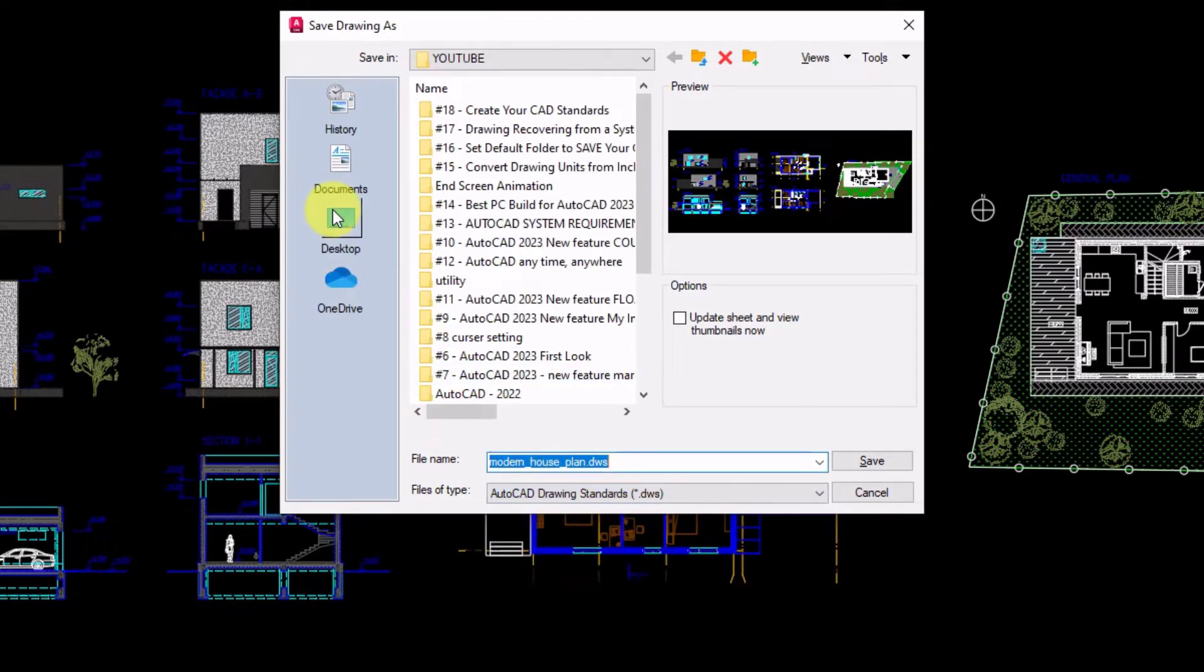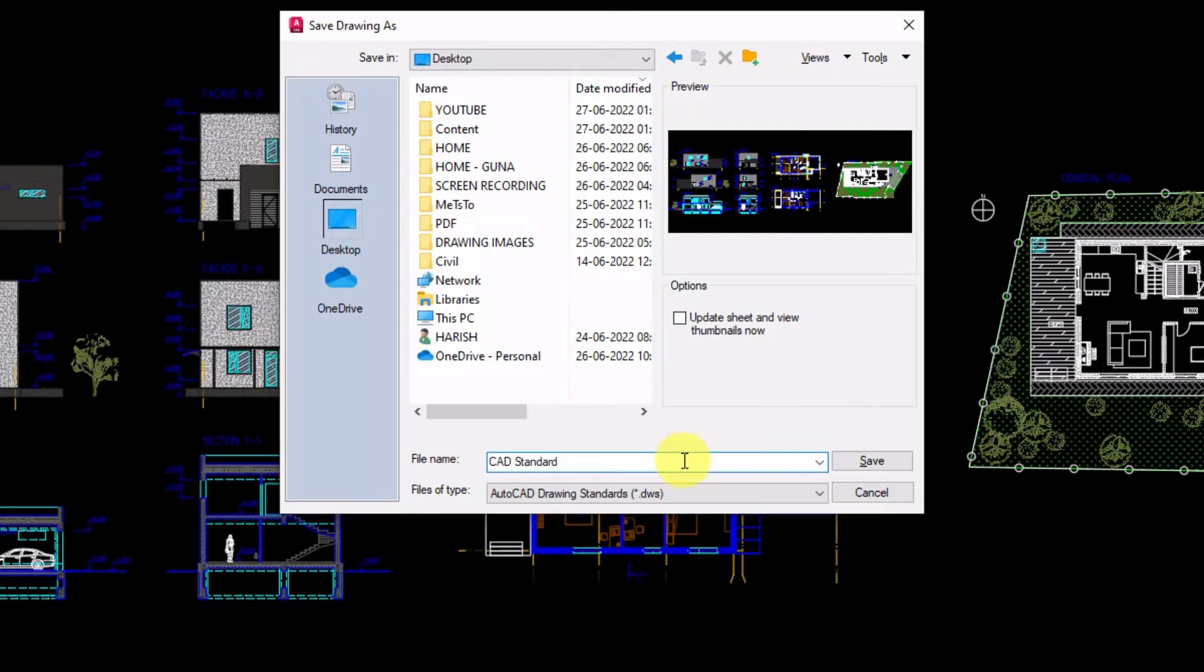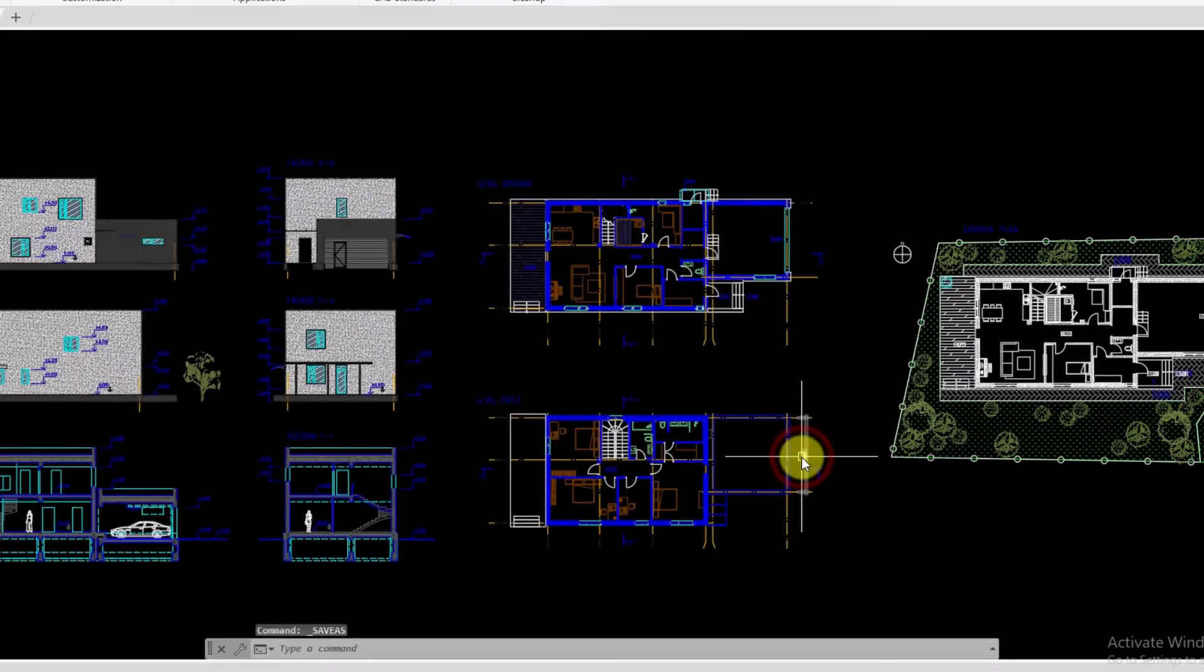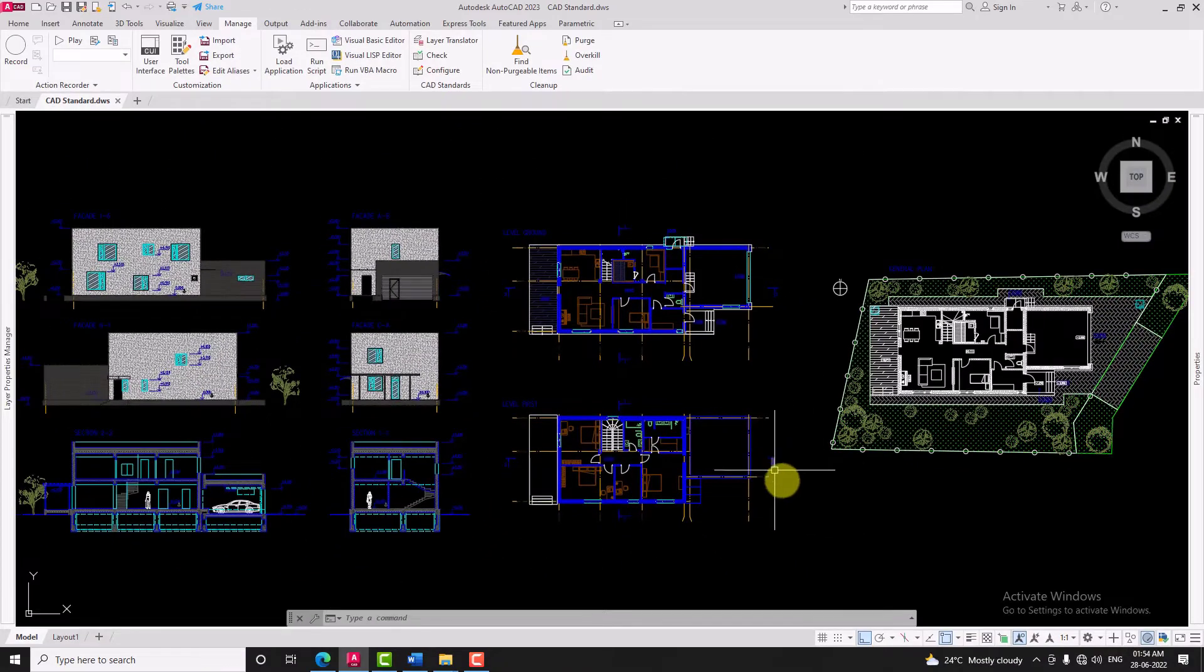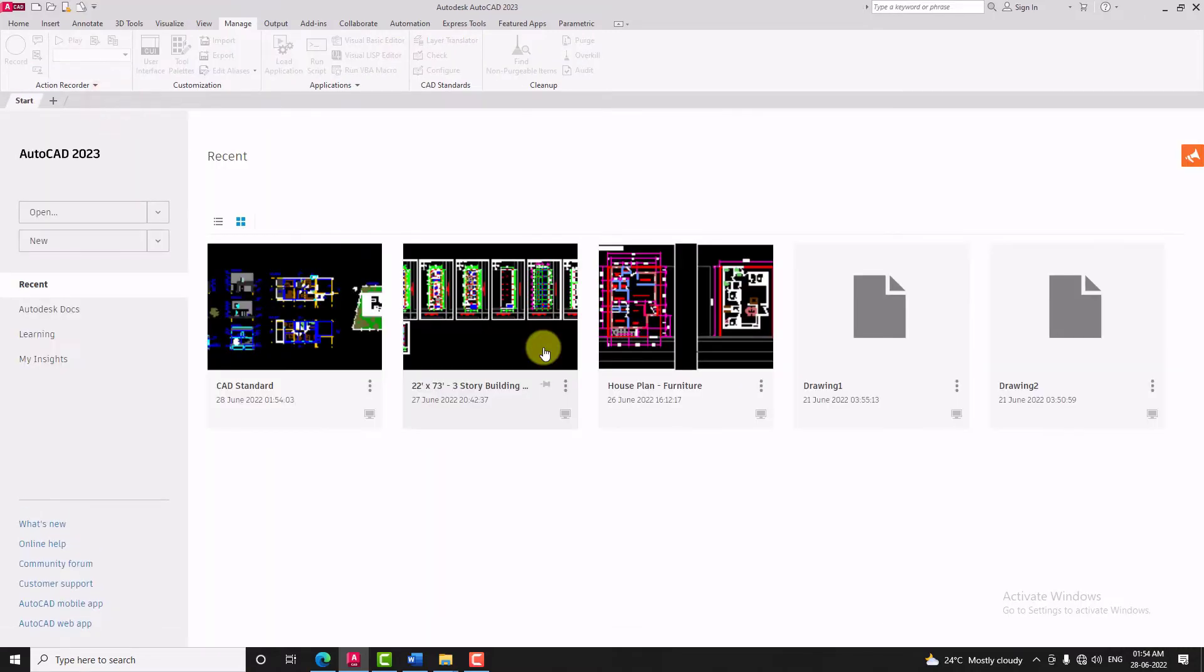Specify the file path and name of the file, then click on save, and close the save.dws drawing file.